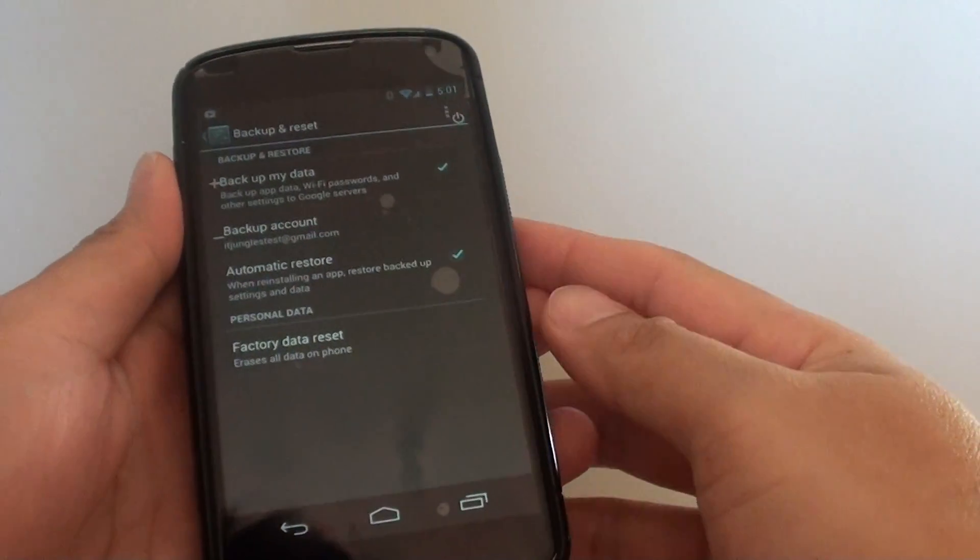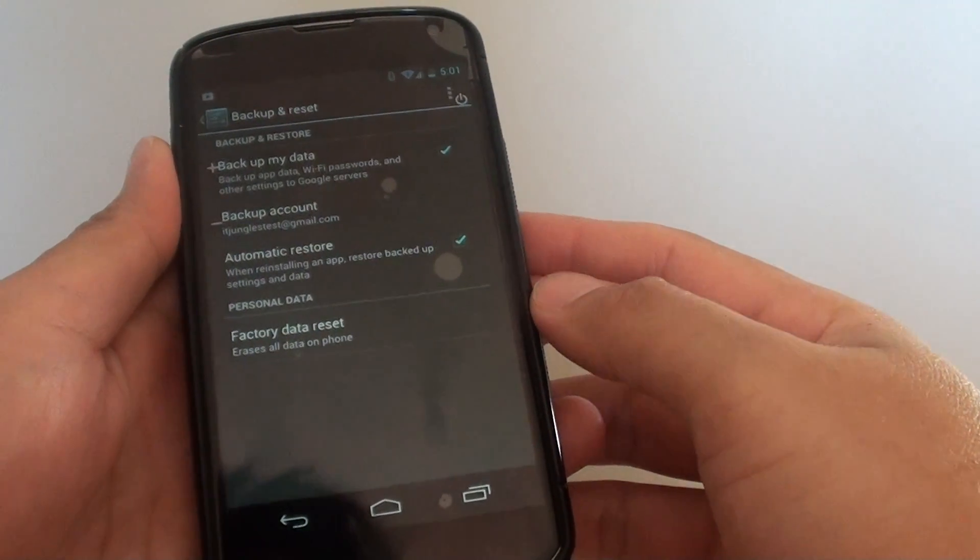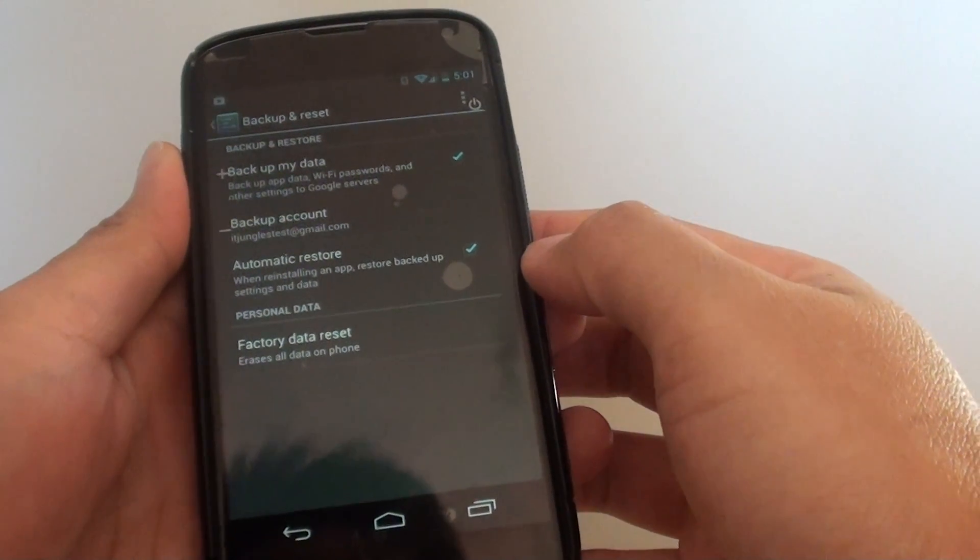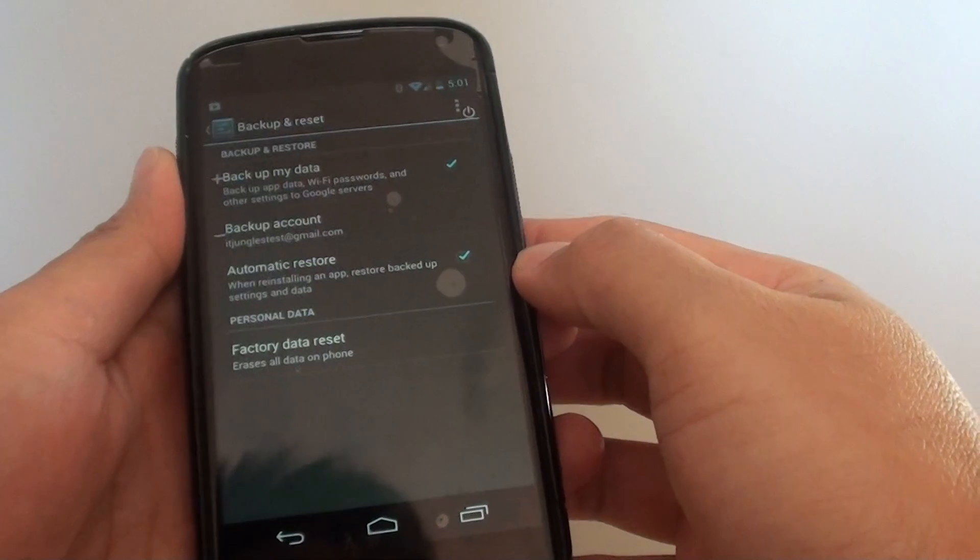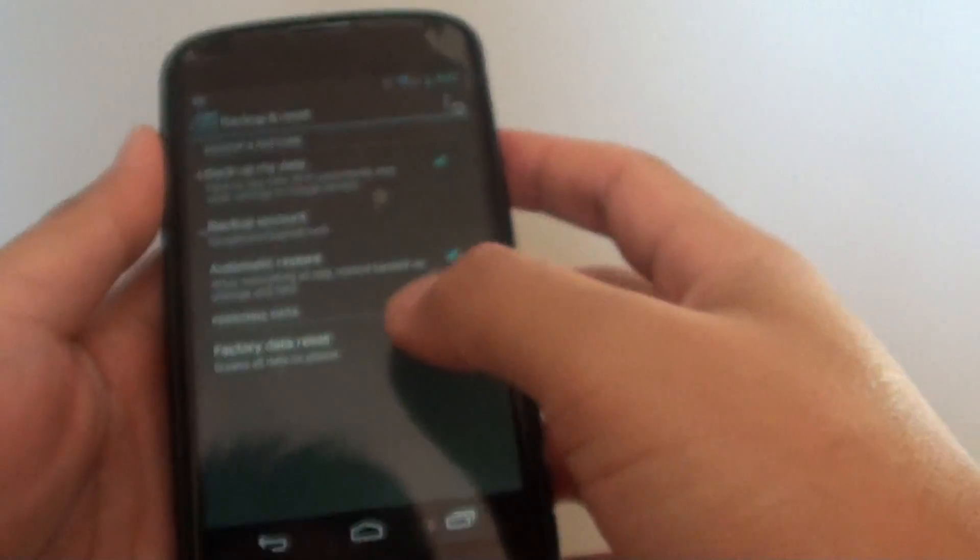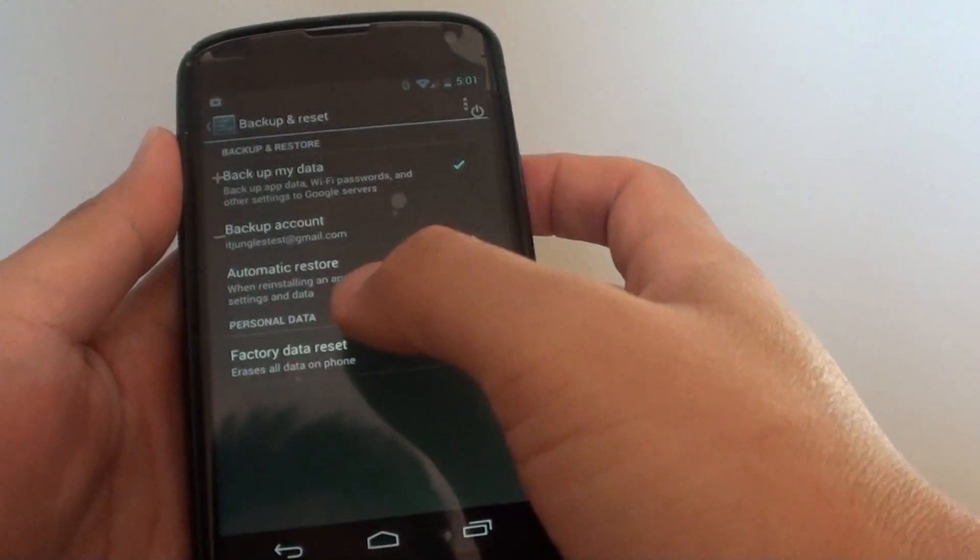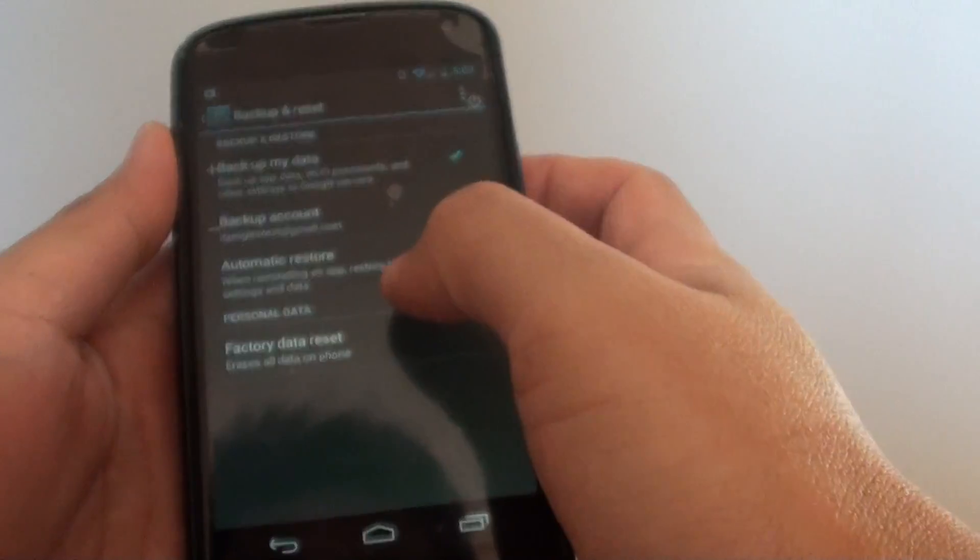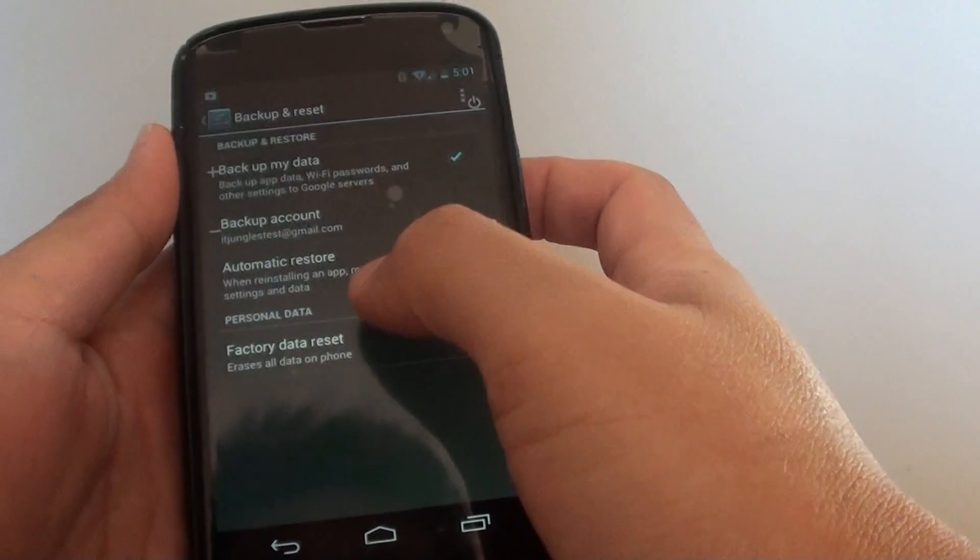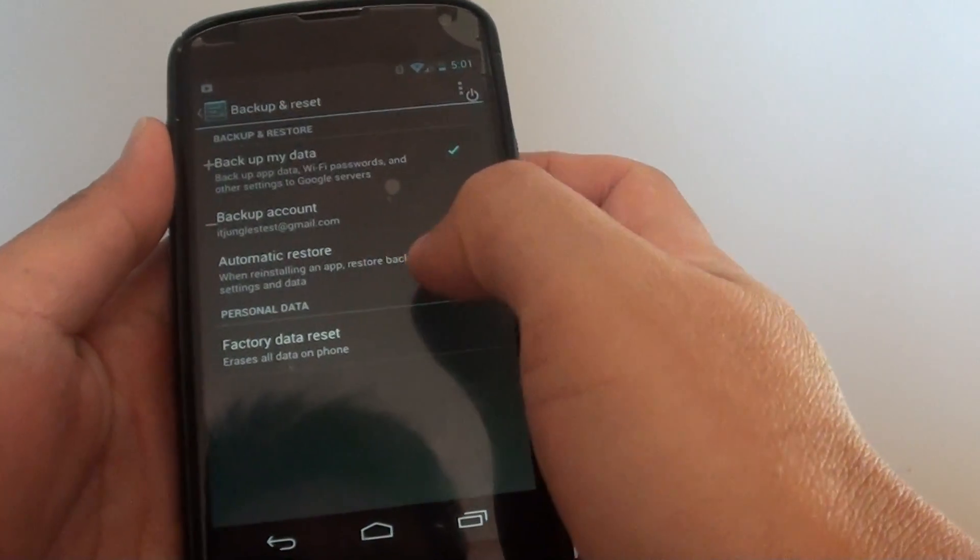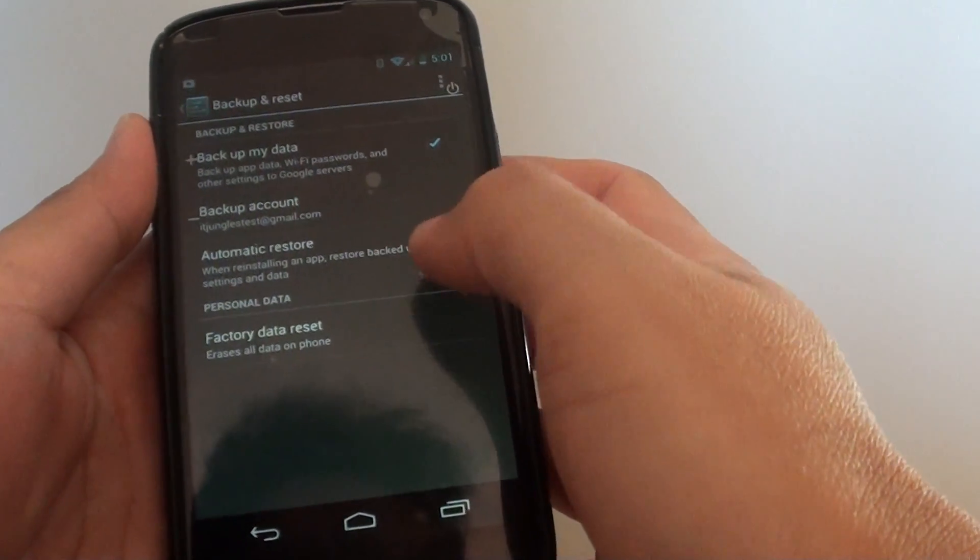How to enable or disable the automatic restore feature on the Google Nexus 4. The automatic restore will restore the app data when you reinstall that particular app.